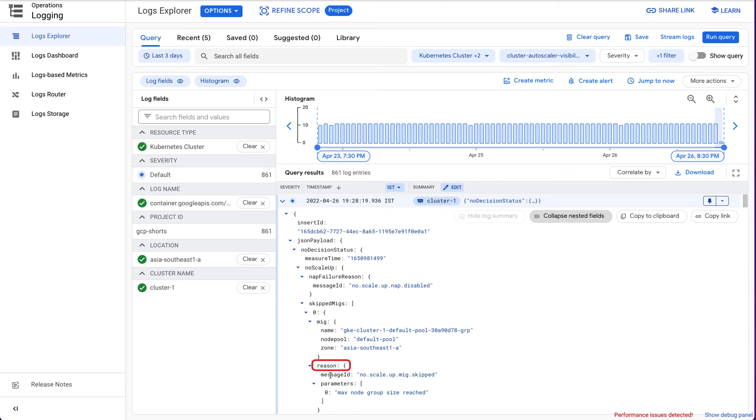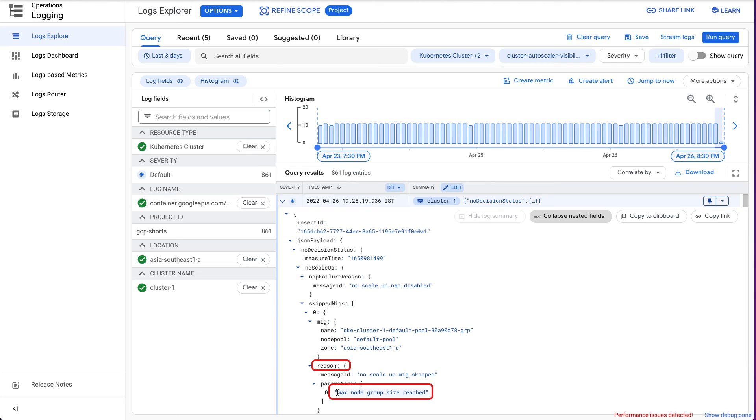For our cluster, the Reason field has the value MaxNodeGroupSizeReached. This indicates that the Cluster Autoscaler could not scale up because the maximum node size for the node pool has been reached. Hence, no more nodes can be added.